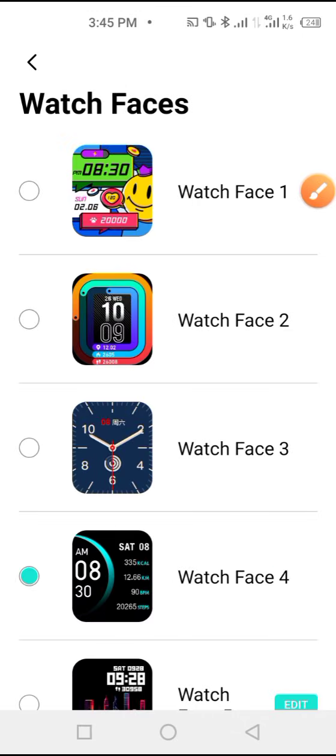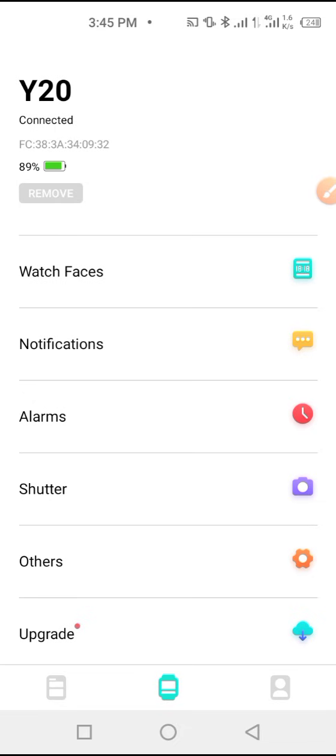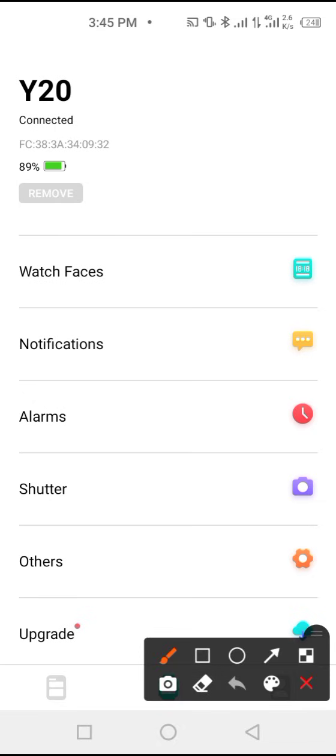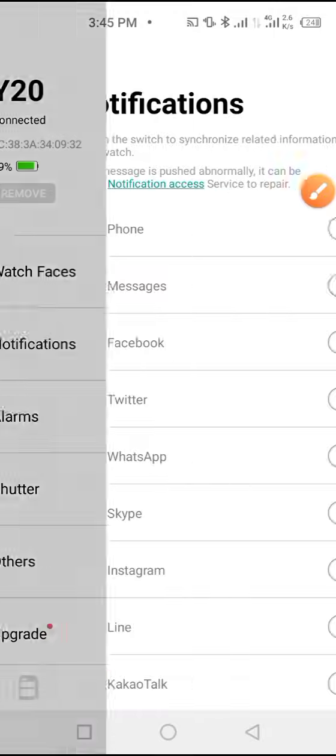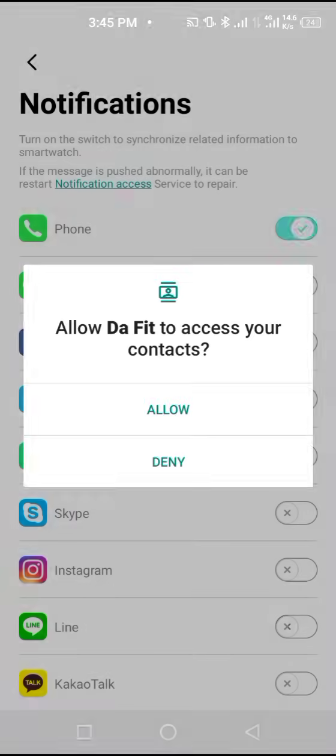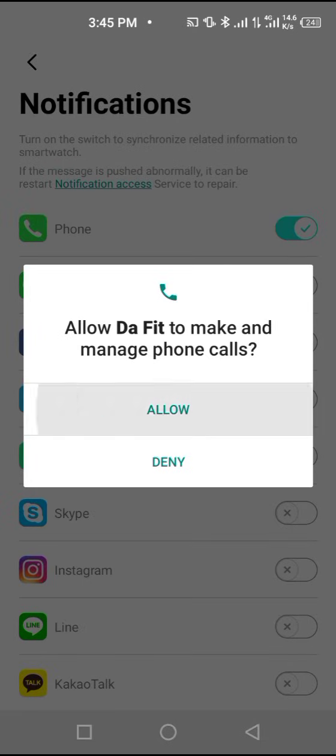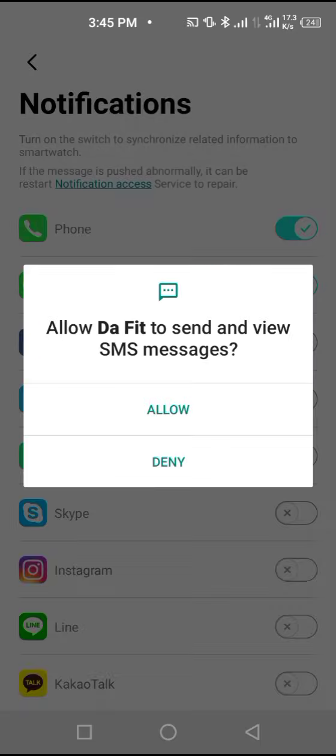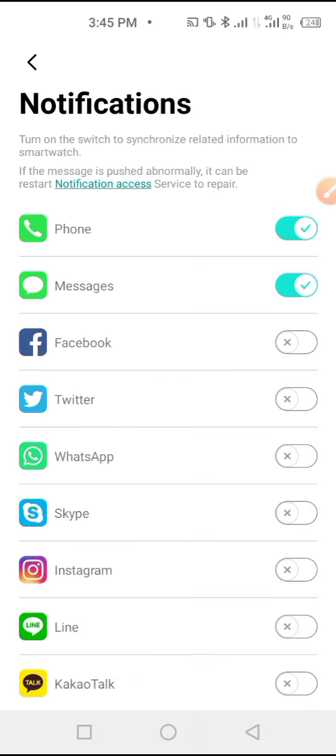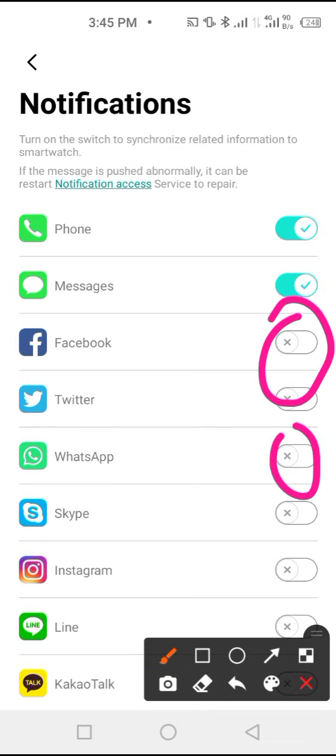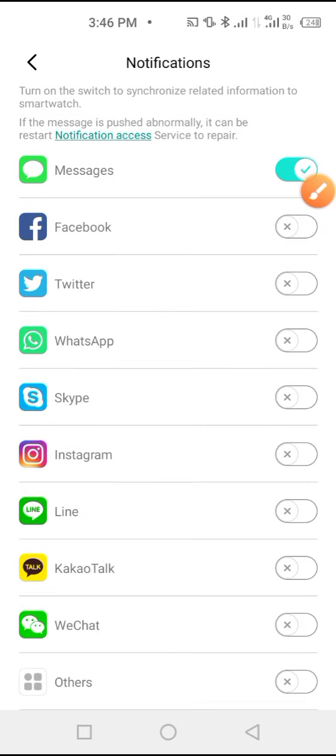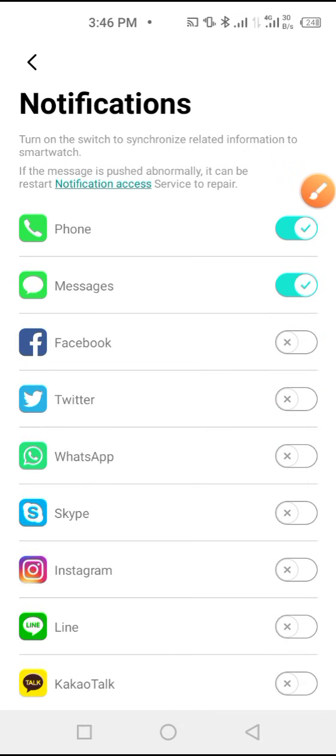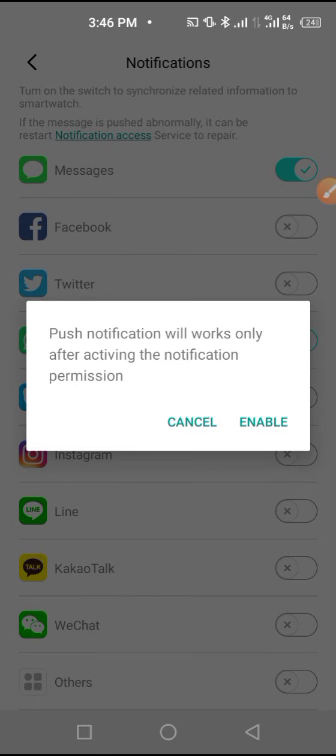You can enable call reminder. Tap on it, allow to enable the call reminder, and tap here to enable SMS. You can also tap here to enable other things that you want to enable so that you'll be receiving notifications on your watch. I can enable the important things like